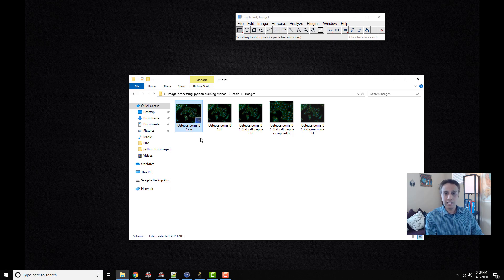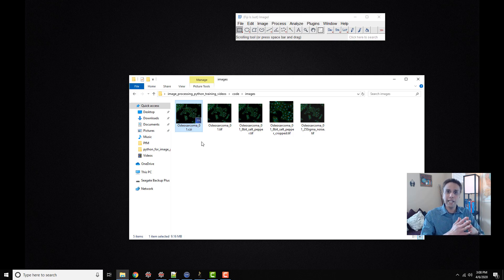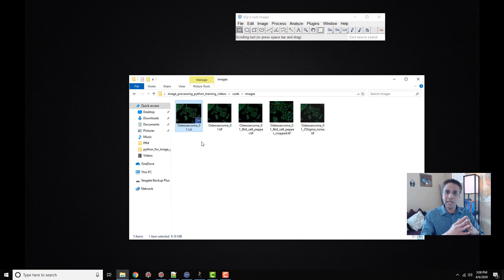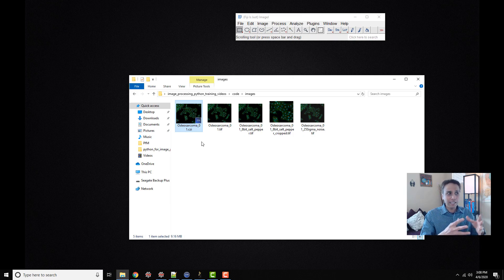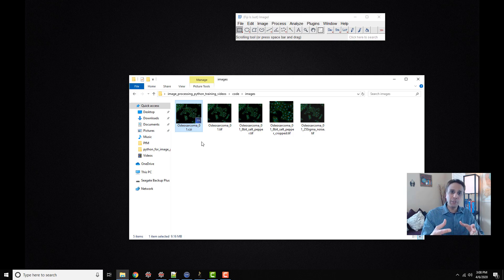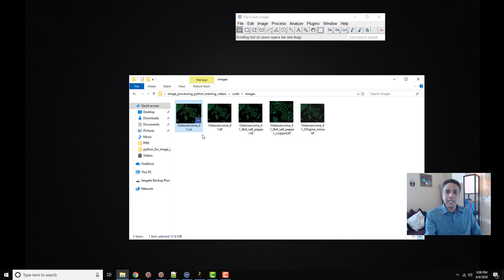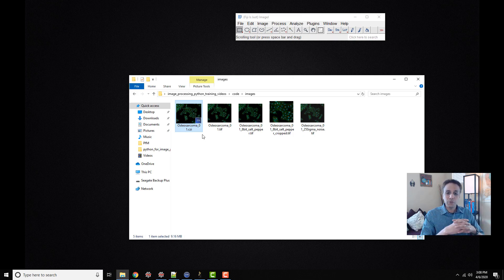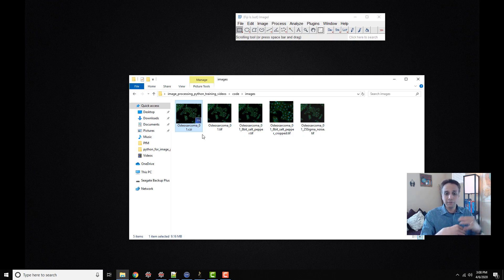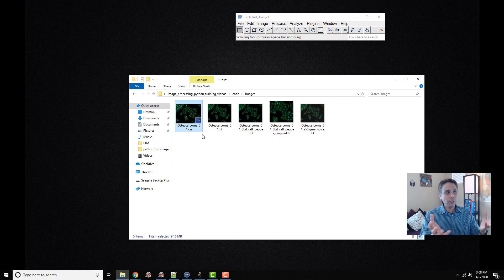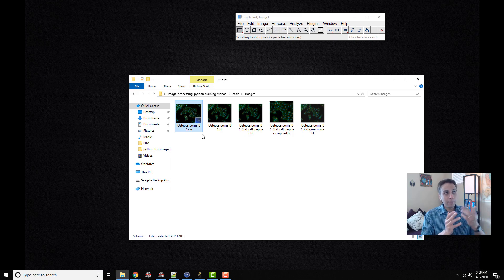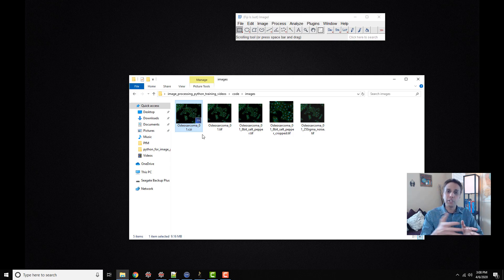CZI is the Zeiss file format, and I recommend working with the native image formats as much as possible because Zeiss puts a lot of effort into packing the right metadata that's useful for better handling your images. We do understand that you can change the file formats because maybe the software platform you're using cannot accept that file format. In Python, you can read CZI images. ImageJ can also read CZI images.